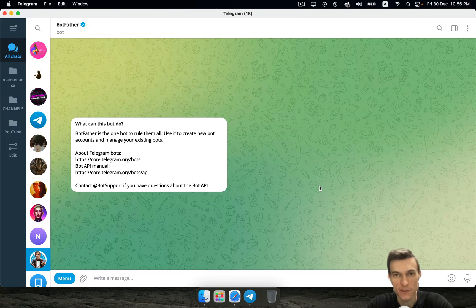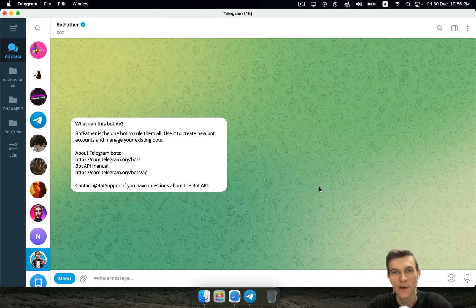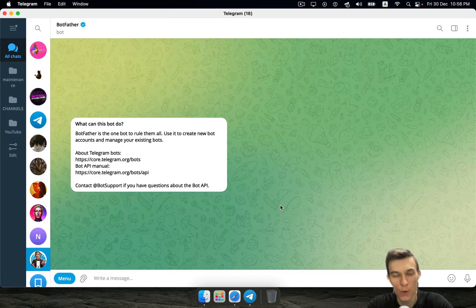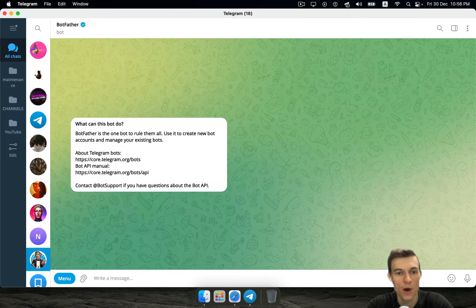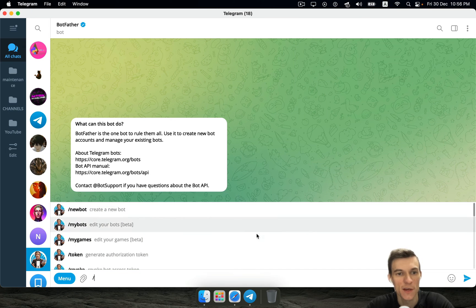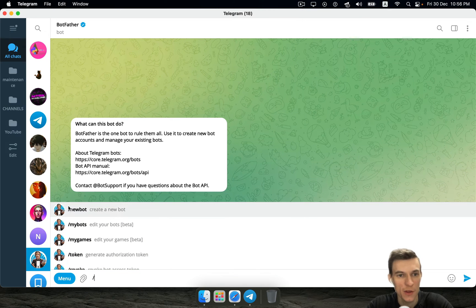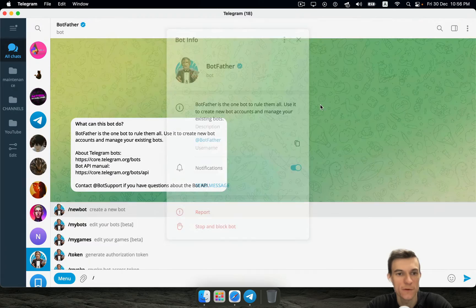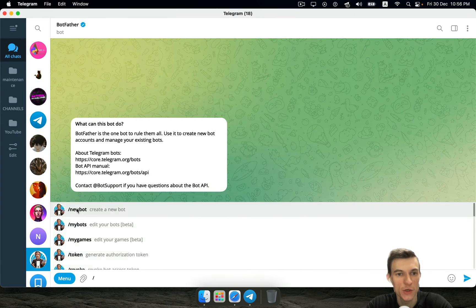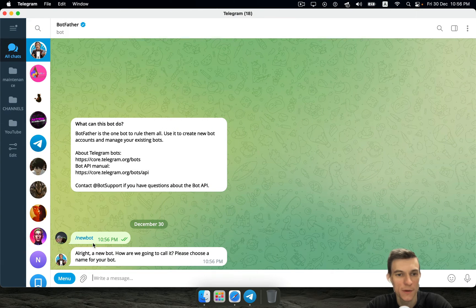In this tutorial, in this first lesson, I'm gonna show you how to create your own bot on Telegram using Aiogram library. All you need to do is write your command on bot father, open bot father at first and write new bot command.